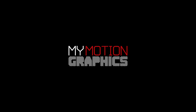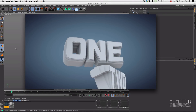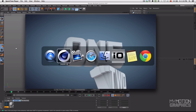Welcome back to another My Motion Graphics tutorial. My name is Gustavo Maia, and today we're going to talk about how to render multiple cameras inside Cinema 4D.